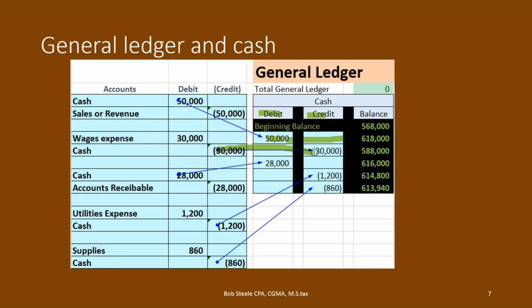Then we posted this journal entry — we're only seeing the cash half of it. That's a credit, which is the opposite of a debit, so it brings the running balance down. Then we did another transaction — another credit. Notice there are going to be more credits than debits in cash because we usually write more checks than we receive in deposits. But hopefully the deposits are larger in size, which means that the debits will win. So the debits will always win. If we added up all the debits from the history of the cash account and all the credits and subtracted them, the debits would be winning by $613,940 — that's the amount reported on the trial balance.